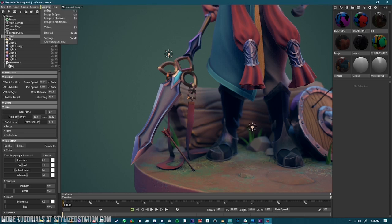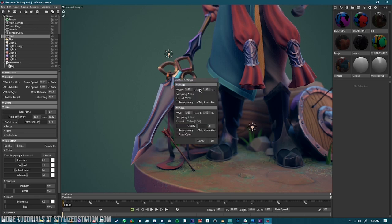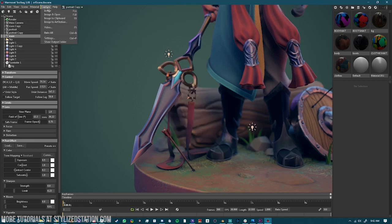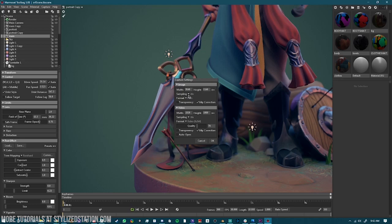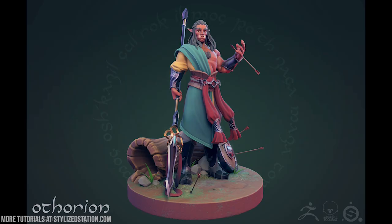When you're ready to take your screenshots from Marmoset, go into your image settings where you can choose the size, sampling, and all the different options. One thing that's really useful is you can choose to make your image transparent from the background. I think that about does it for this breakdown of how I created Authorian. I hope you were able to take something away from this and learn a little bit — thanks so much for watching!